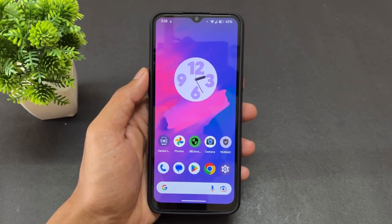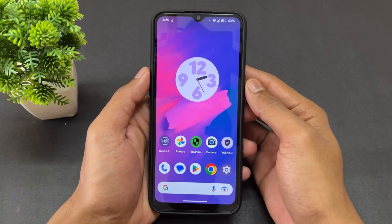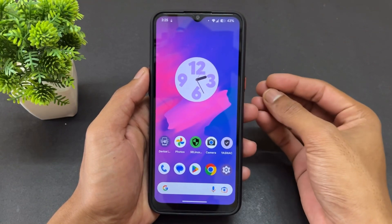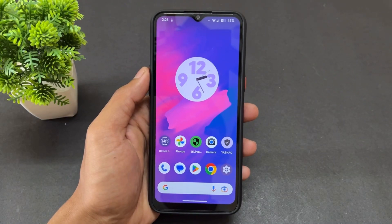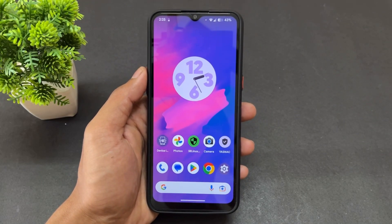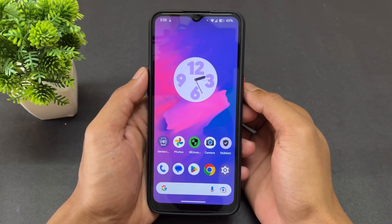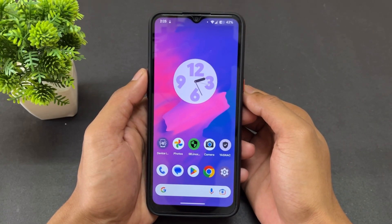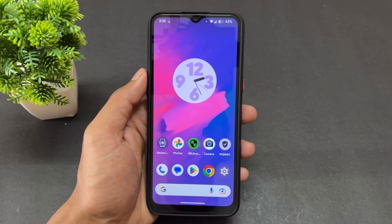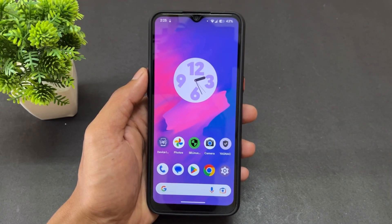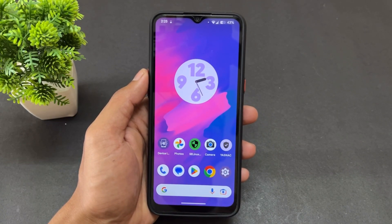Hey guys, Sai here. From a few days I am using a custom kernel on my Realme 5U device. This kernel is very good because it comes with KernelSU, and a touch boosting guide is also present. I think this is a very interesting and useful kernel because performance and battery backup are both good.